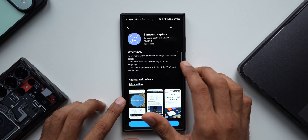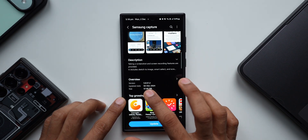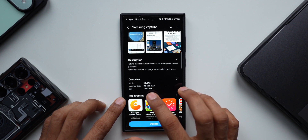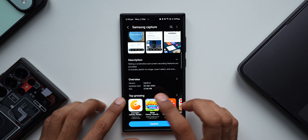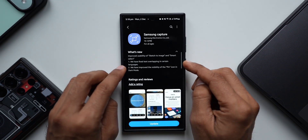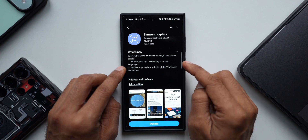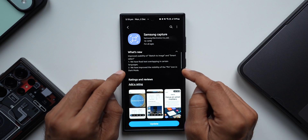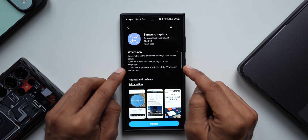In the changelog there are a couple of things mentioned. The version number is 5.8.57.2, the update was received today, 2nd December 2024, and the size is 57.85 MB. The first change says they have fixed text overlapping in certain languages, so this depends on the language you're using on Smart Select — I won't be able to demonstrate that.